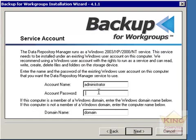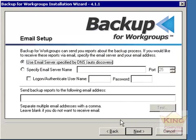You will want to run this as a service, so enter the domain, administrative username and password in order to enable it to load as a service.